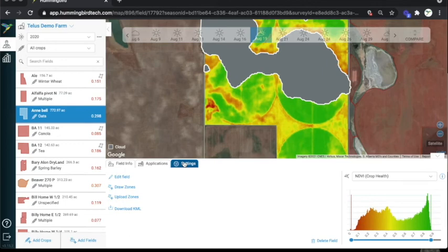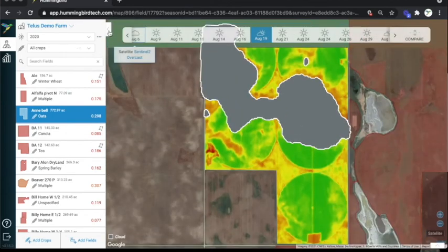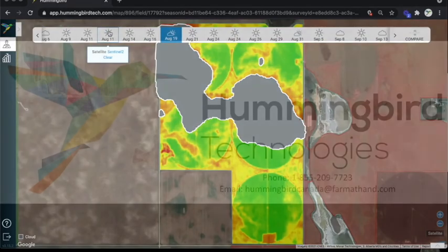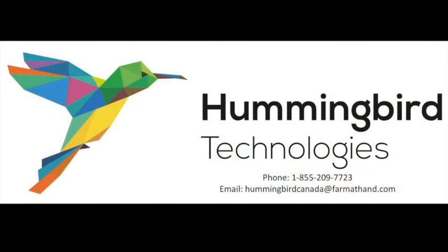If you need more space on the screen, you can also hide the bottom and sidebar by clicking these arrows here. Thanks for watching. If you have any questions, feel free to contact us at the phone number or email address shown on your screen.